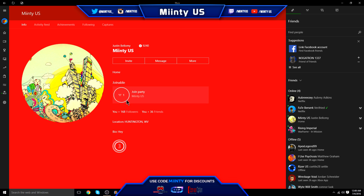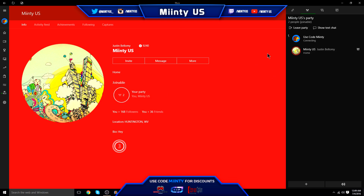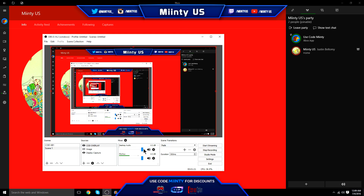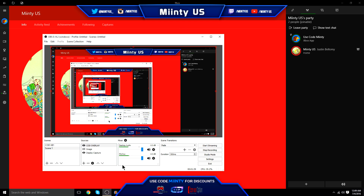Then get on your second account on the Xbox application, go to your main account, and click Join Party. Once you've joined the party, it should be recording your desktop audio. As you can see, I'm on my MintyUS account — you can see Minty is talking and the desktop audio is picking up the audio from my Xbox.